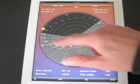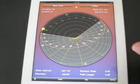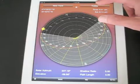In any location we can view the solar path. Here in New York it's near the summer maximum.